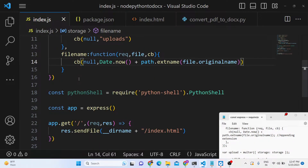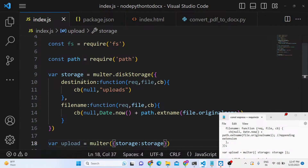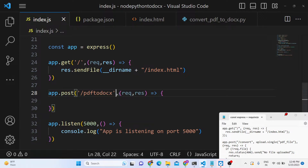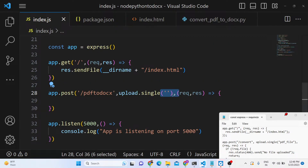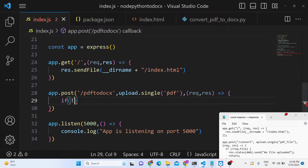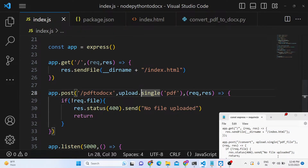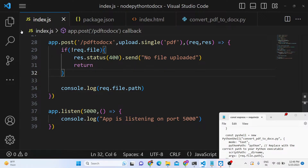Pass the storage to the Multer constructor via the storage option. Then pass this Multer middleware into the POST request — upload.single — providing the name parameter 'pdf' matching the form input name. If the file is not uploaded, return a 400 response with the message 'No file uploaded.' If the file is uploaded successfully, we'll console.log the path via request.file.path to confirm it's stored in the uploads folder.